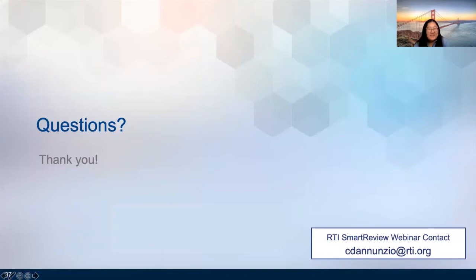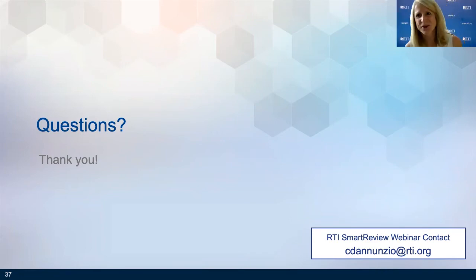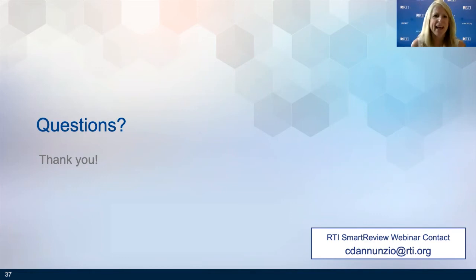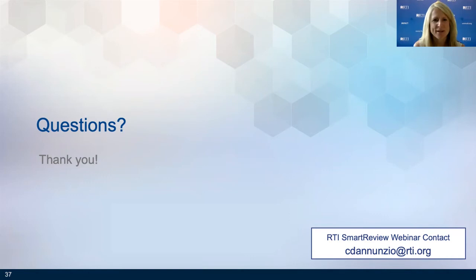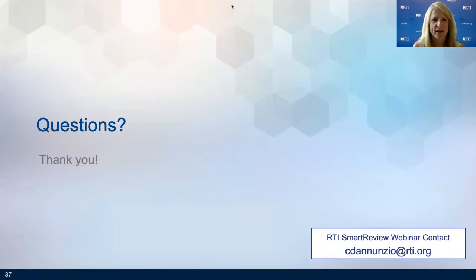We're happy to take questions. Cindy will moderate. Thank you very much, and thanks to all of the panelists. Now we'll move into questions. Let's start with two similar questions — what would be an example of a clustering?